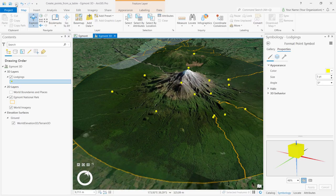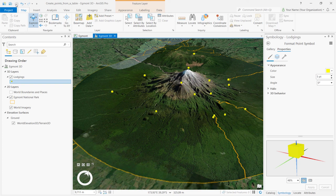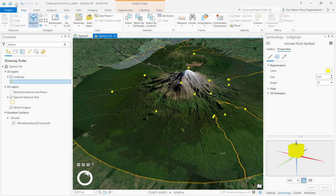In this video, we converted a tabular dataset to a feature class using lat-long coordinates and street addresses. This allows you to visualize and analyze a wide variety of data that is spatial in nature but isn't yet spatially enabled.